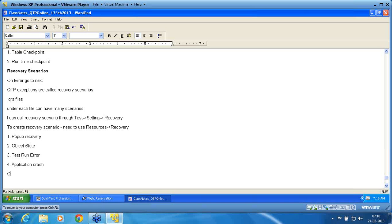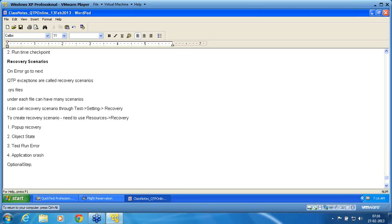There is also something called optional step. Optional step is not equivalent to recovery — it is a supported command in QTP. You give your script with optional step, and if that step appears it will execute it; if the object doesn't exist it will move to the next line. However, optional step will definitely wait for that step for the default synchronization time, so it is not equivalent to recovery.